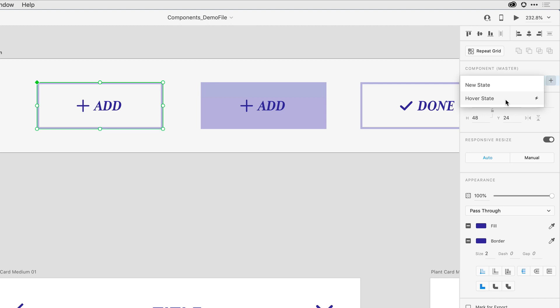You can only have one hover state per object. A hover state allows you to define that hover look and feel, but it also makes creating a hover interaction very easy.